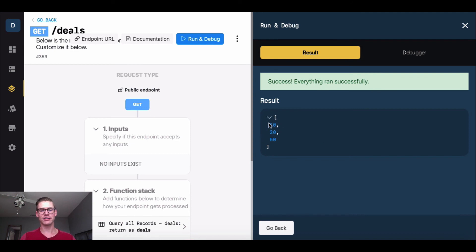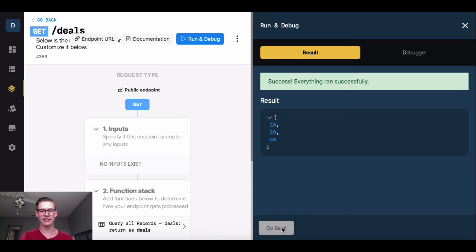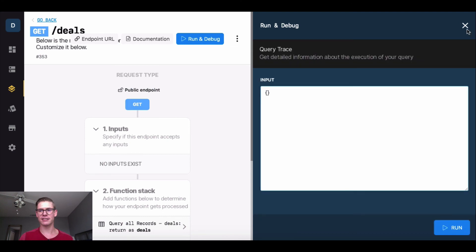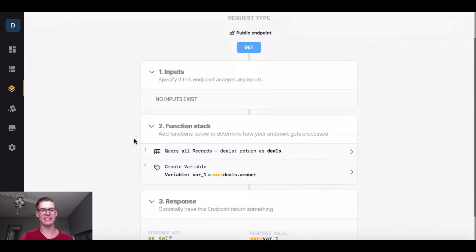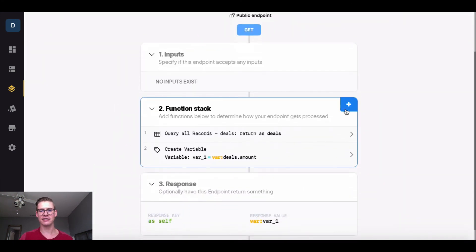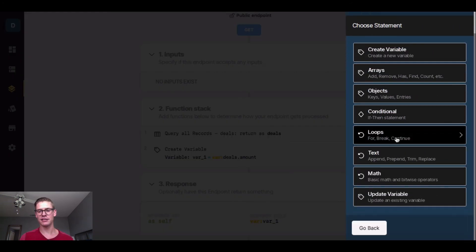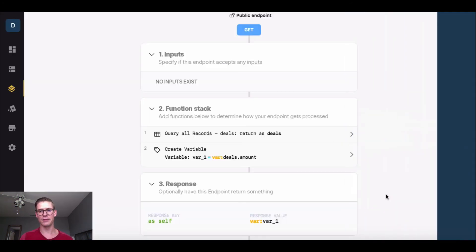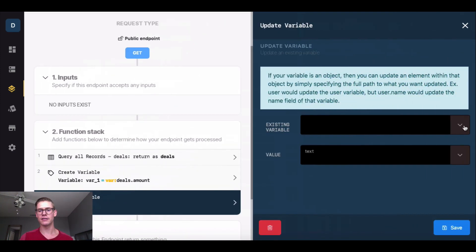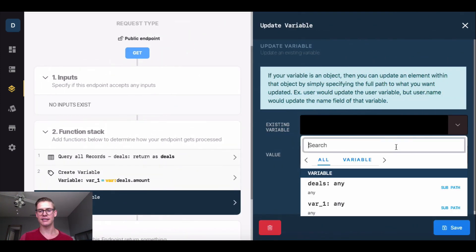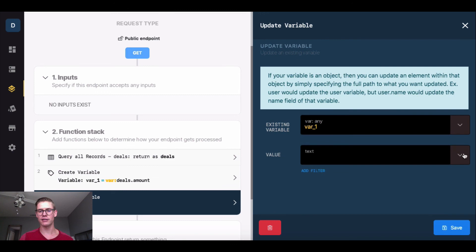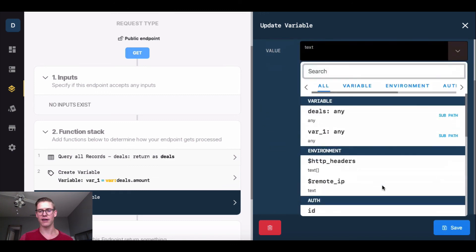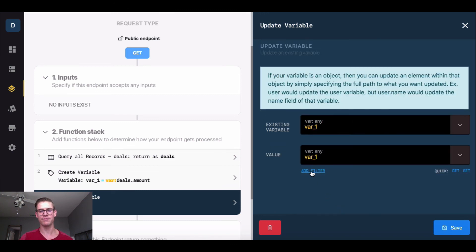Just one more thing I want to show you. Let's say I want to add up these amounts because maybe I can stack these gift cards up on top of each other and use it all at once. Wouldn't that be awesome? I'm going to stay in this getDeals and go into my function stack, go into data manipulation, update variable. This window opens up, and the existing variable will be var 1. The value I'm updating it by is also var 1.